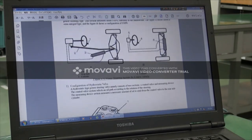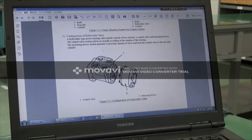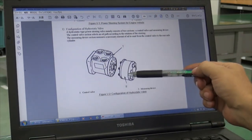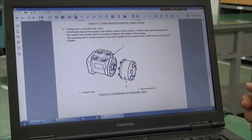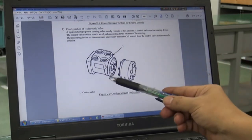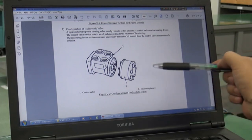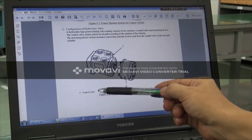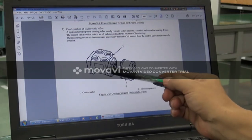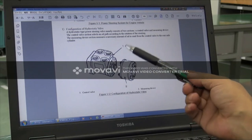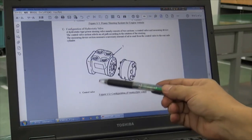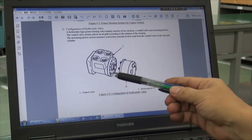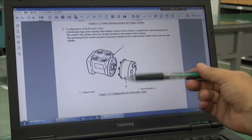Moving to the lower picture, this steering valve separates into two major components. The left side is the oil control valve and the right side is the measuring device. The function of the oil control valve is to change the flow direction, limit the pressure, and also change the oil flow amount.